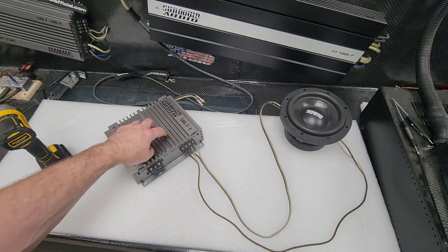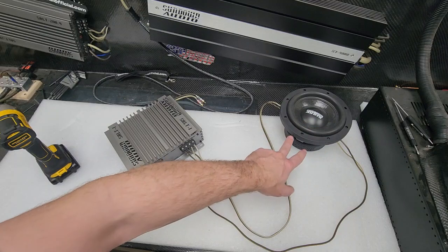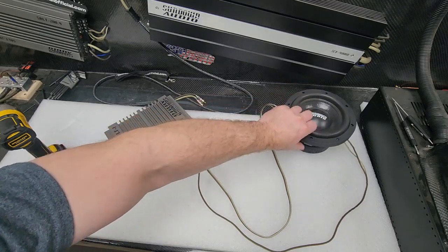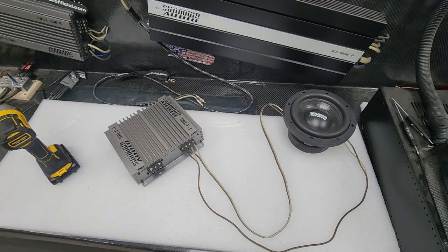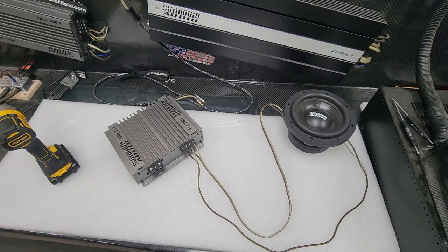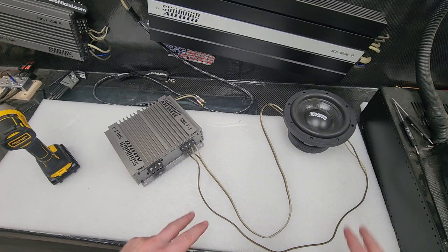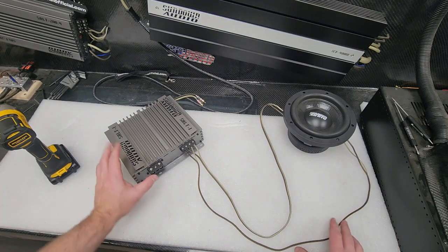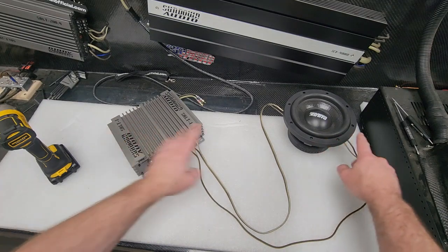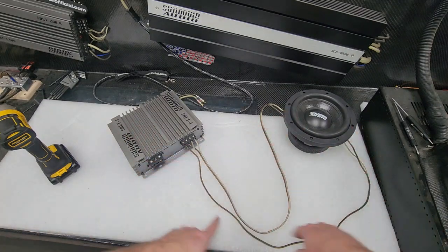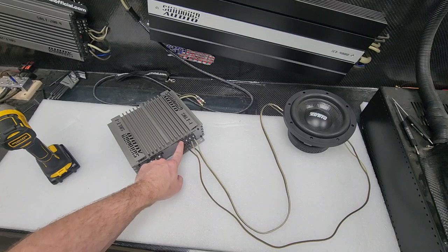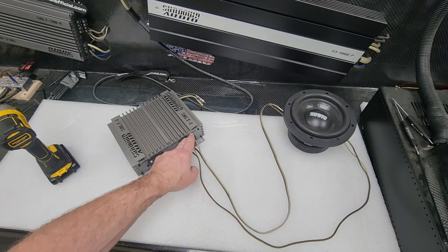For our monoblock amplifiers, it's one ohm. For this subwoofer, it is a dual two. We offer subwoofers in dual one, dual two, dual four. Depends on what model and what voice coil subwoofer you get. But this is the proper way to wire up a single dual two ohm subwoofer to a single amplifier with multiple outputs and get that one ohm load.